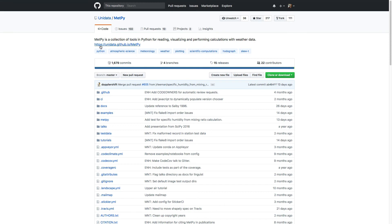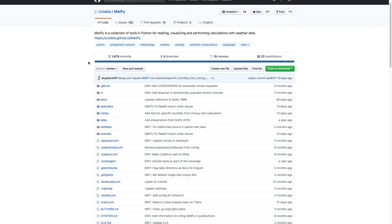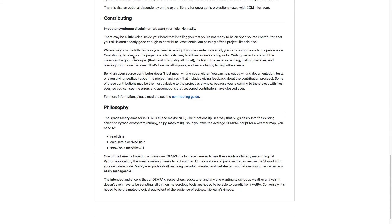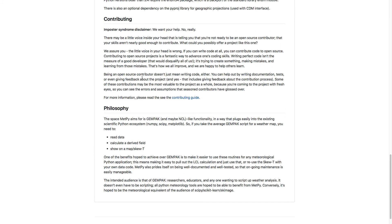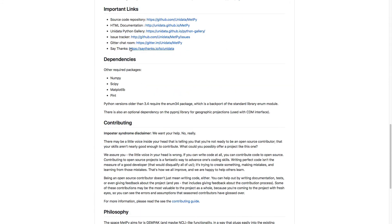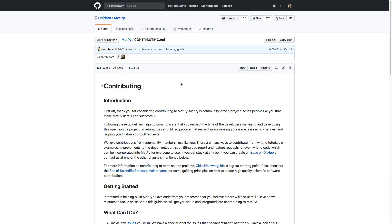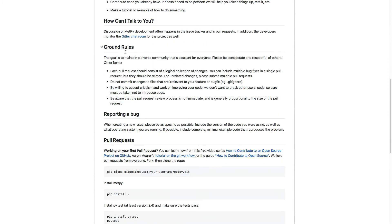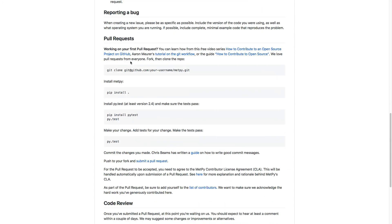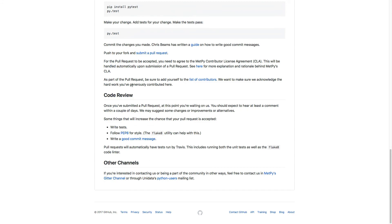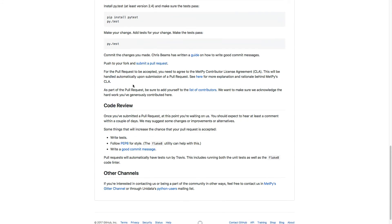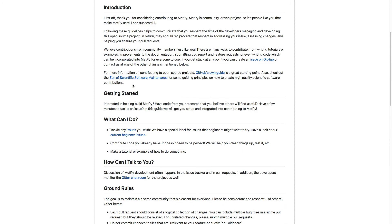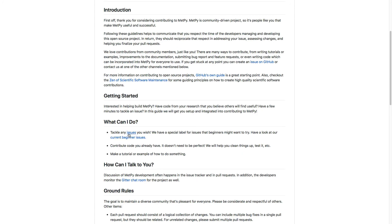Back on the homepage, you see that we have a link to the documentation at the top. Down here at the bottom in the README, there's a decent amount of information about some of the dependencies and how to contribute. We have a link to our contributing guide that talks about some of the ground rules, how to make a pull request, how code review works, and it also has links to some of the beginner issues.